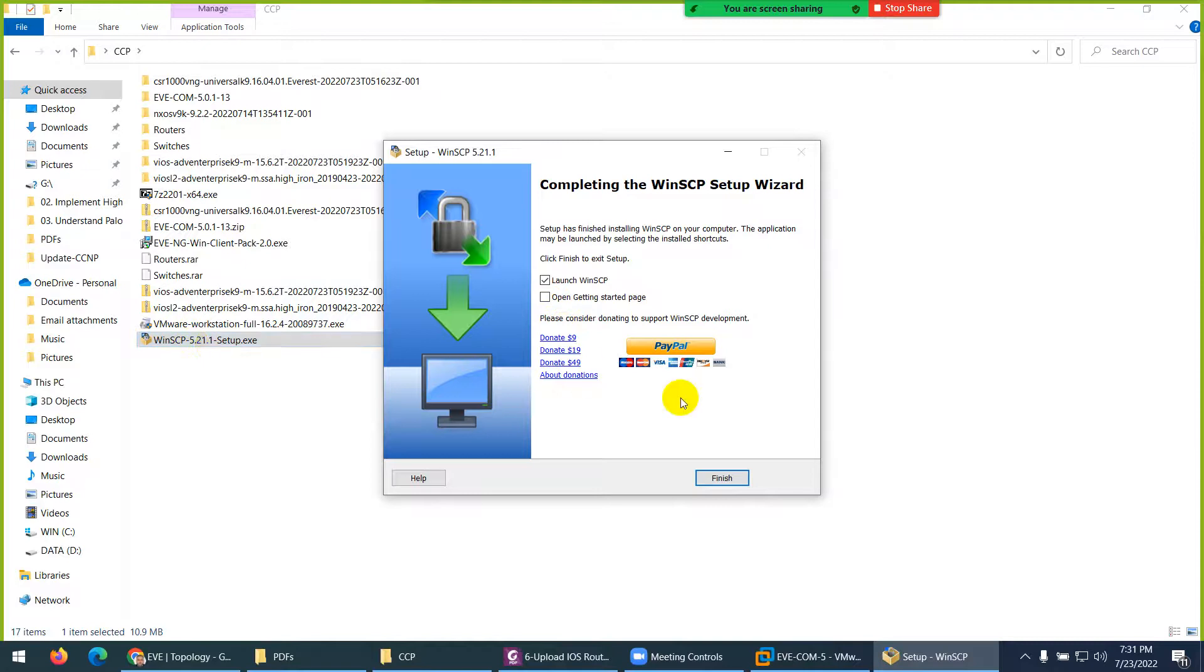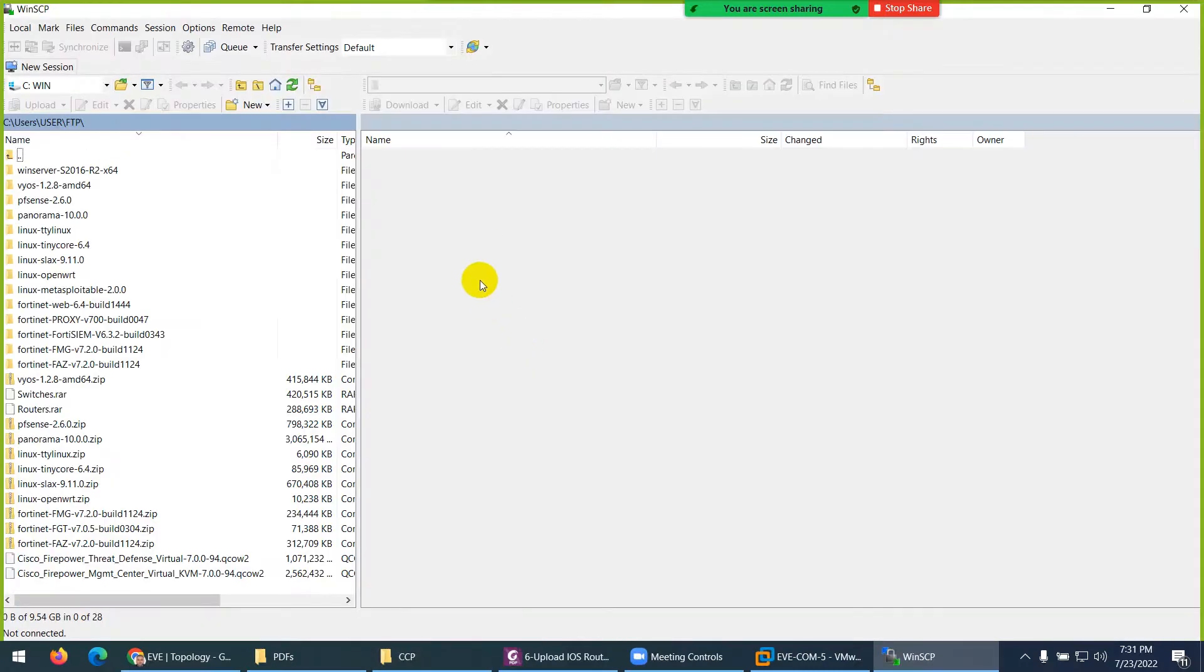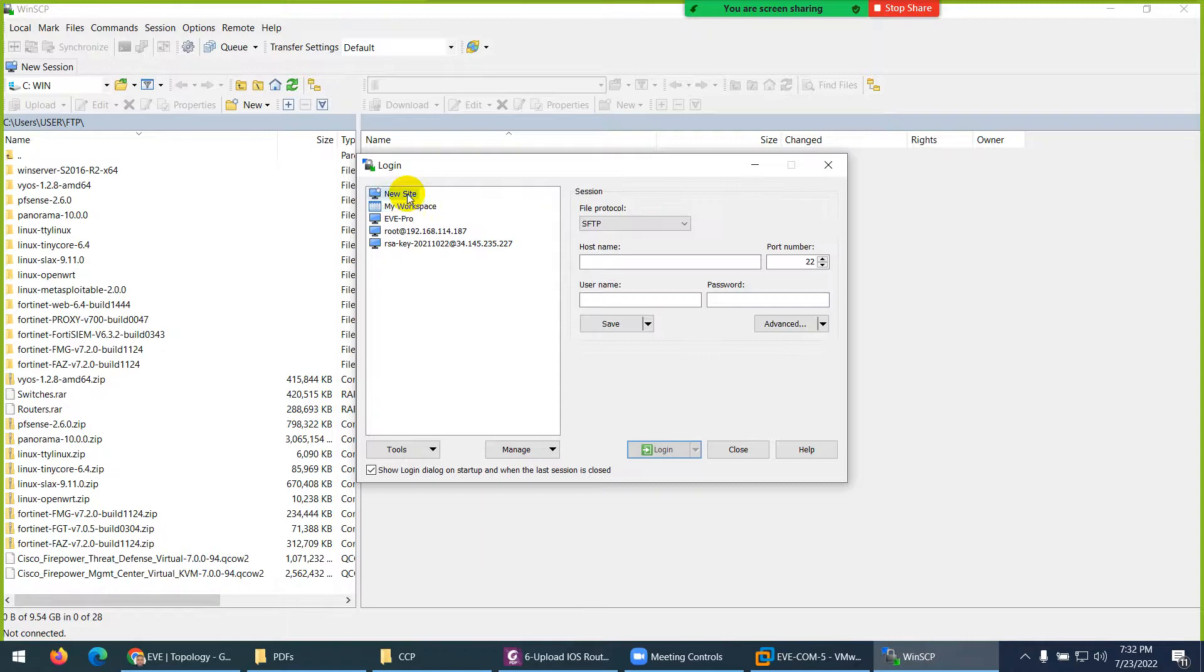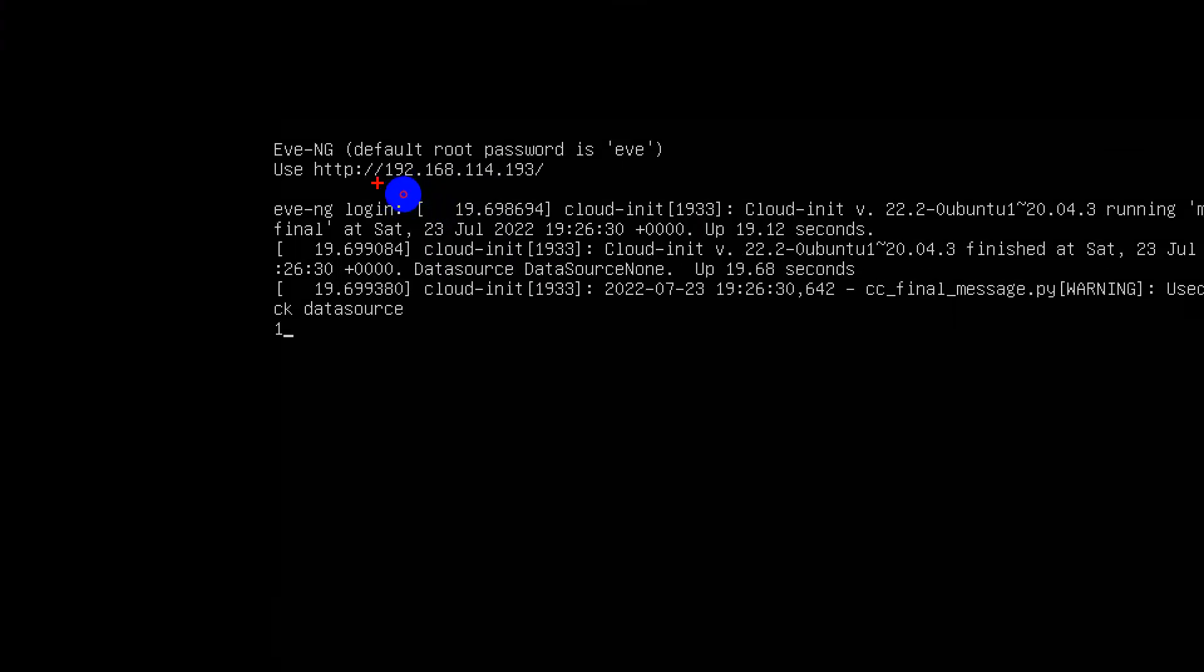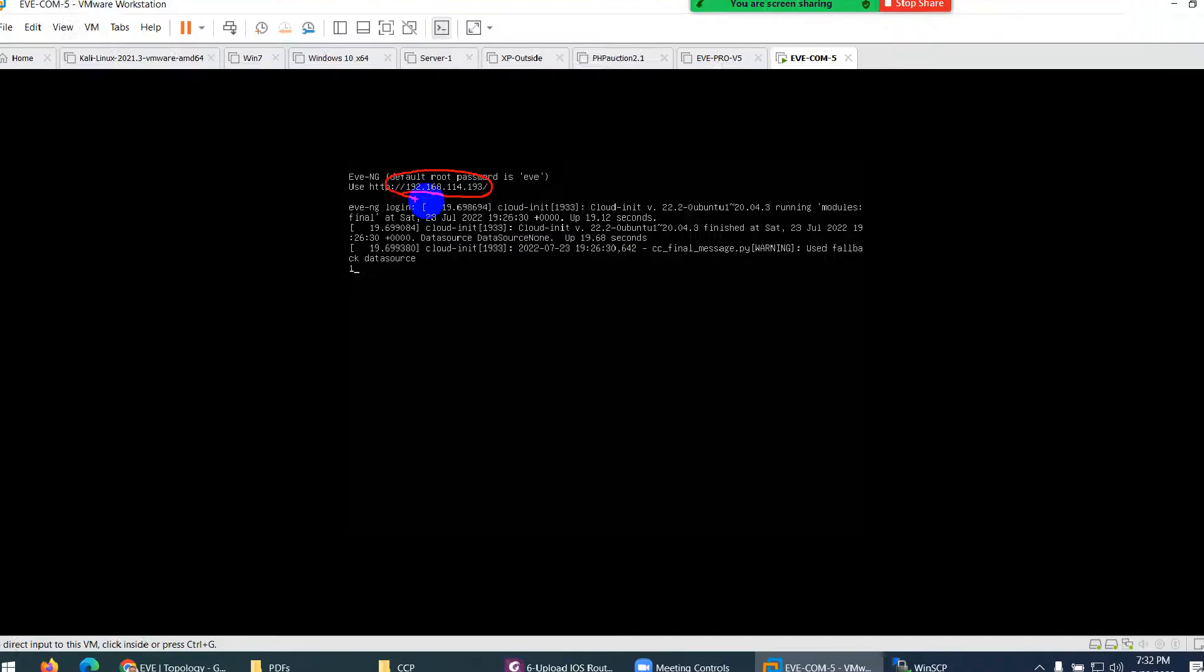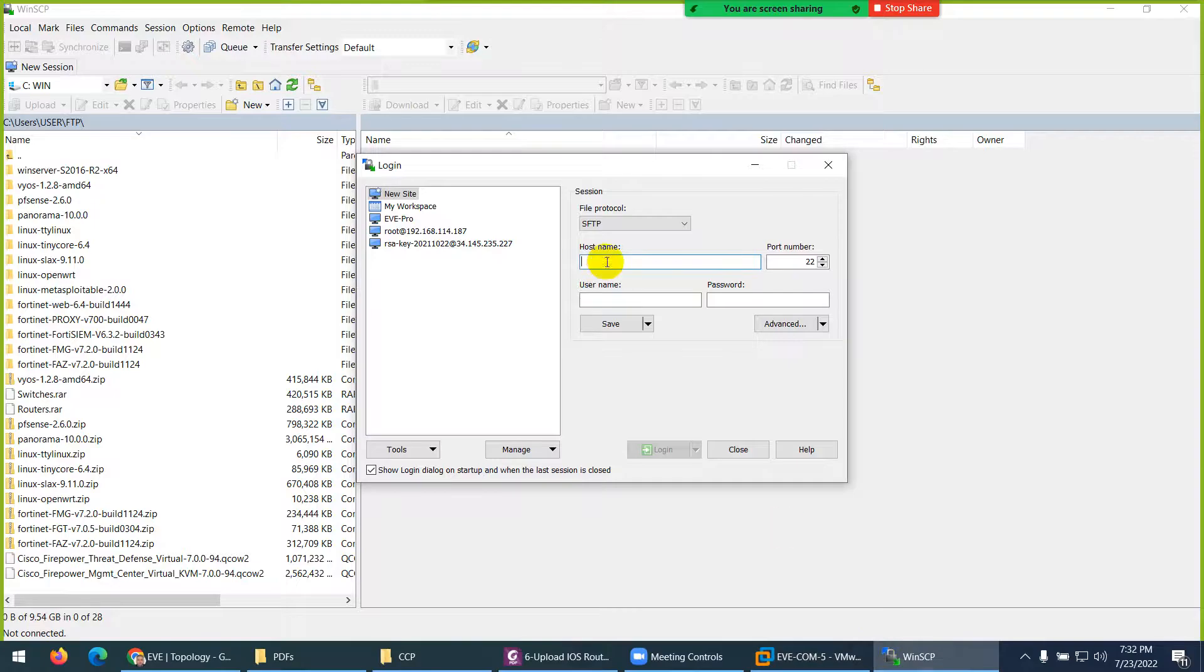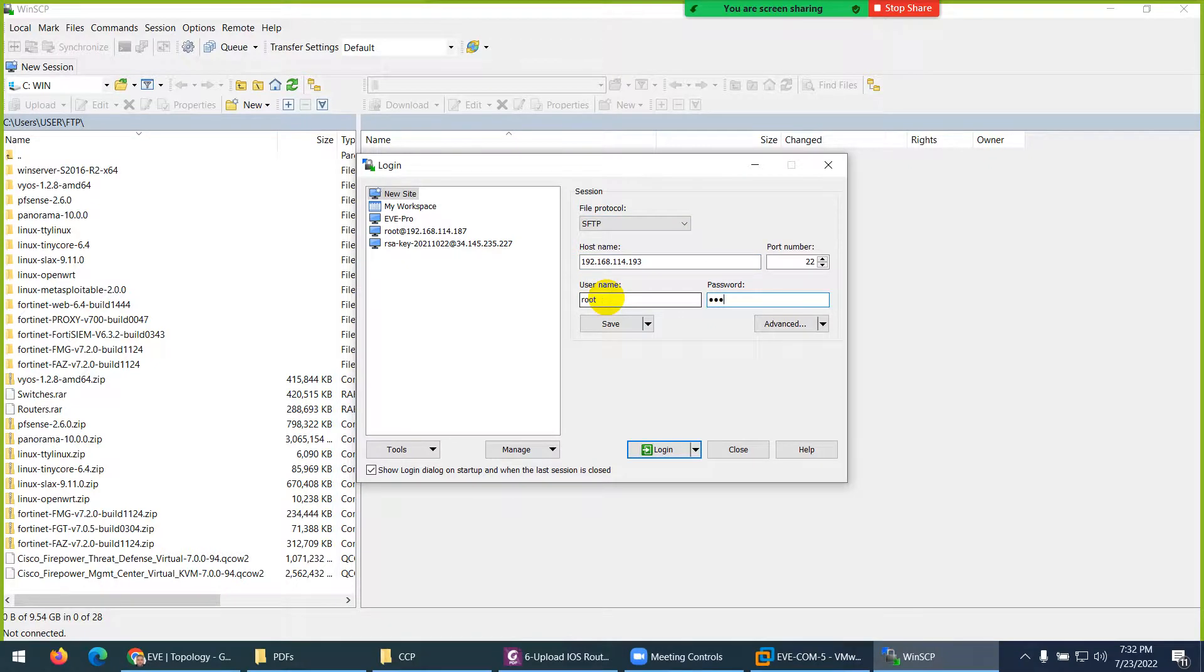I installed it - was so easy, just click next, next, next, and launch WinSCP and finish. It will open WinSCP. When it's open it will ask you, so there is new site. You need to type the IP of EVE which shows you on the top - here it's 192.168.193. What you need to type is 192.168.114.193.